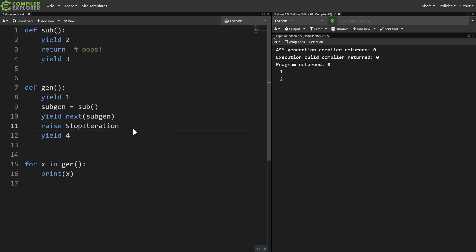But nothing's shown to the user. That's because, because we're in a generator, that stop iteration gets raised all the way up to this for loop. And normally when a for loop receives a stop iteration, that means we're just done iterating.